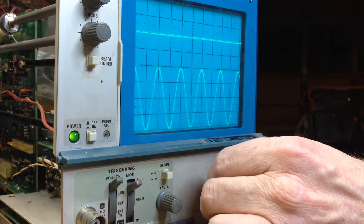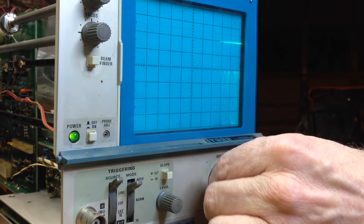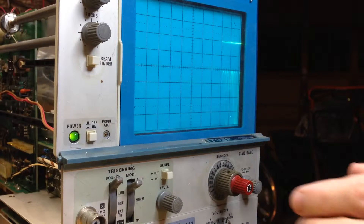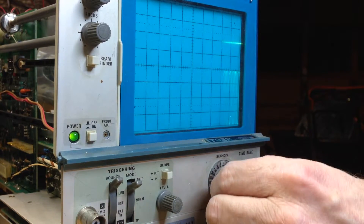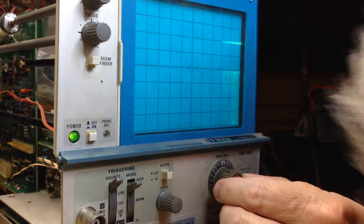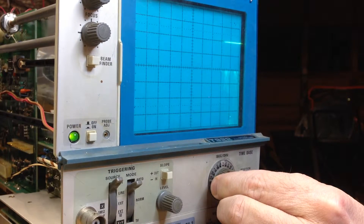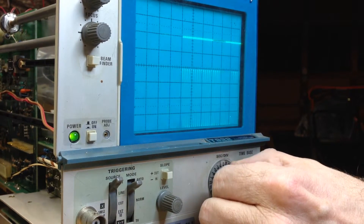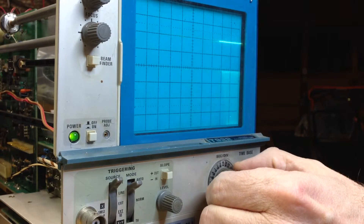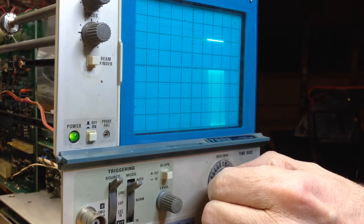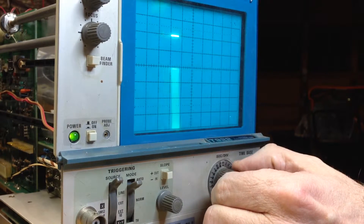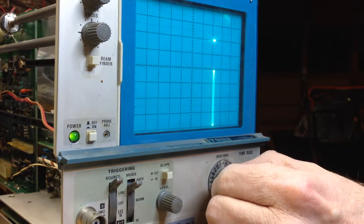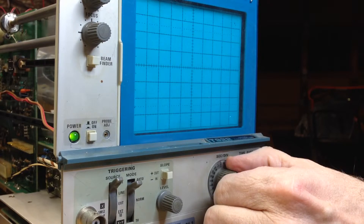Let me show you what happens. I'm going to turn this to 1 millisecond and now things go crazy. I'll continue turning it to 2 milliseconds, 5, 10, 20, and 50. And 0.1 seconds, 0.2, 0.5.